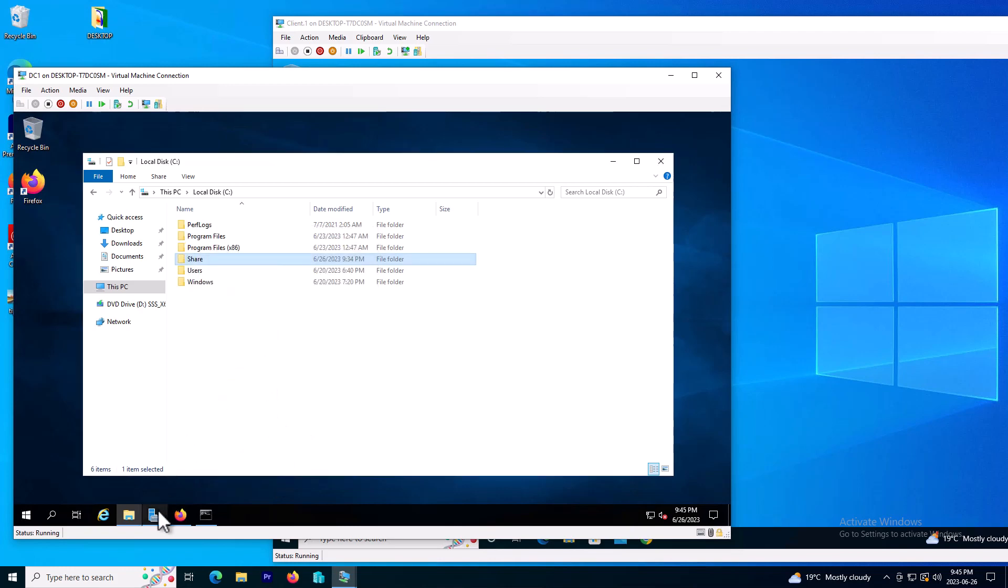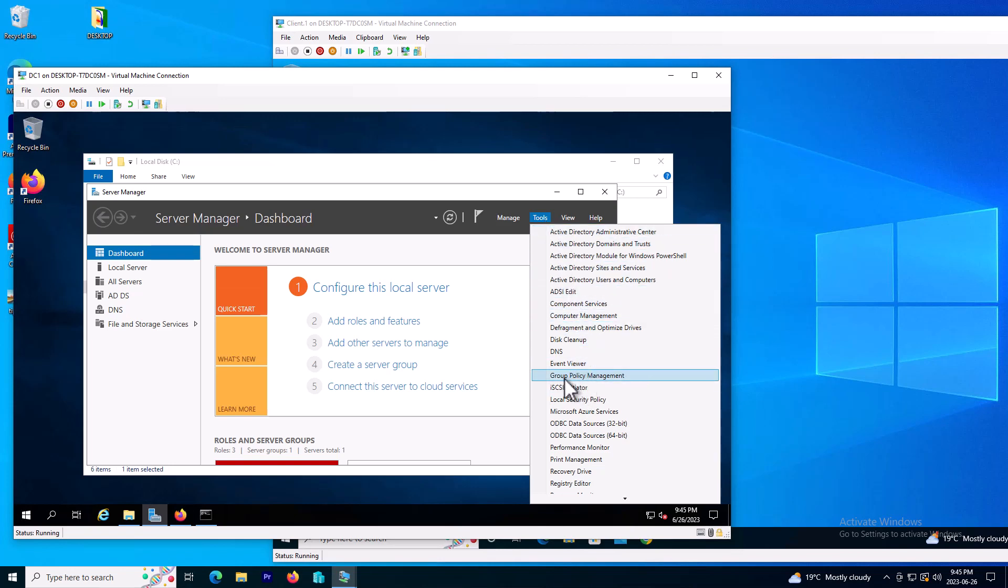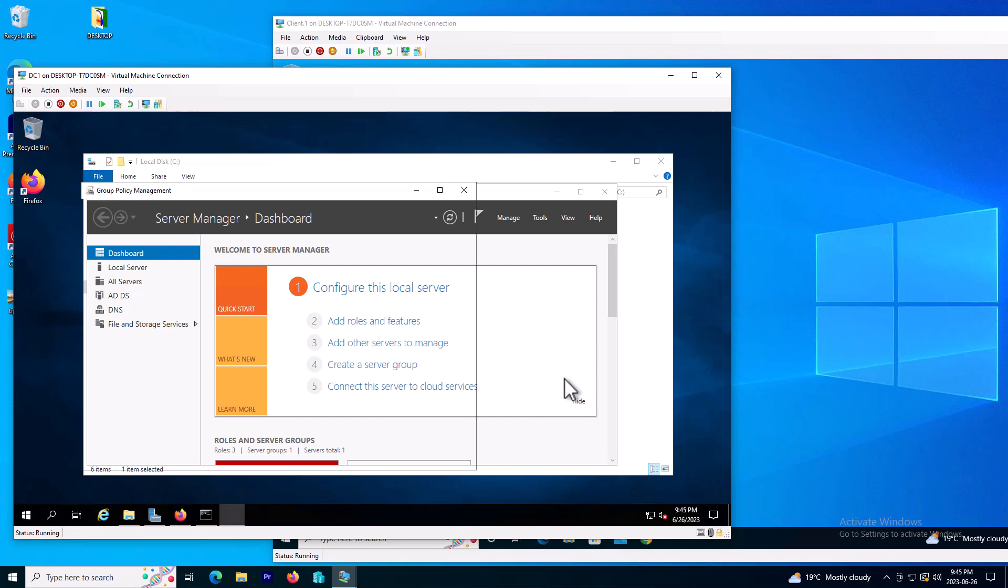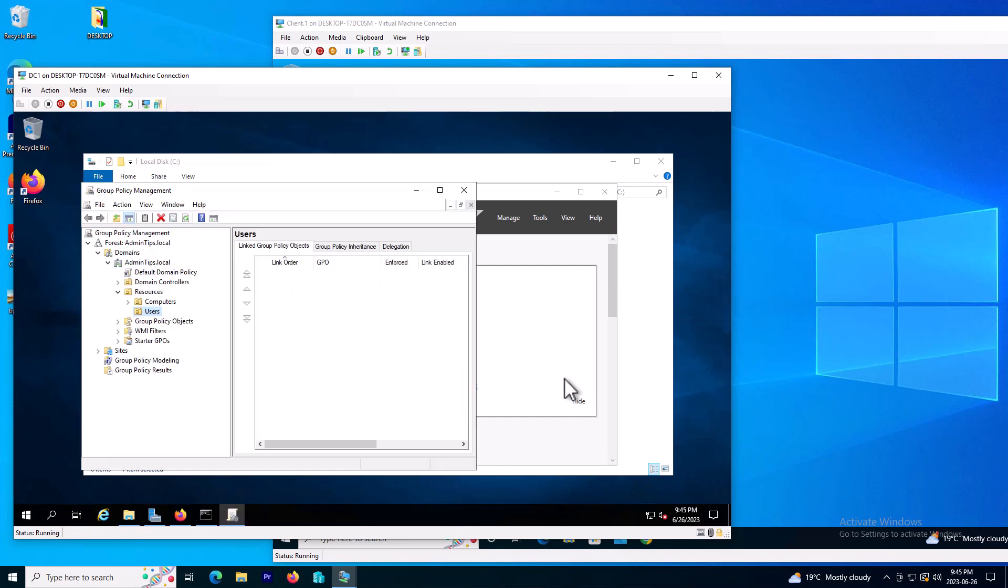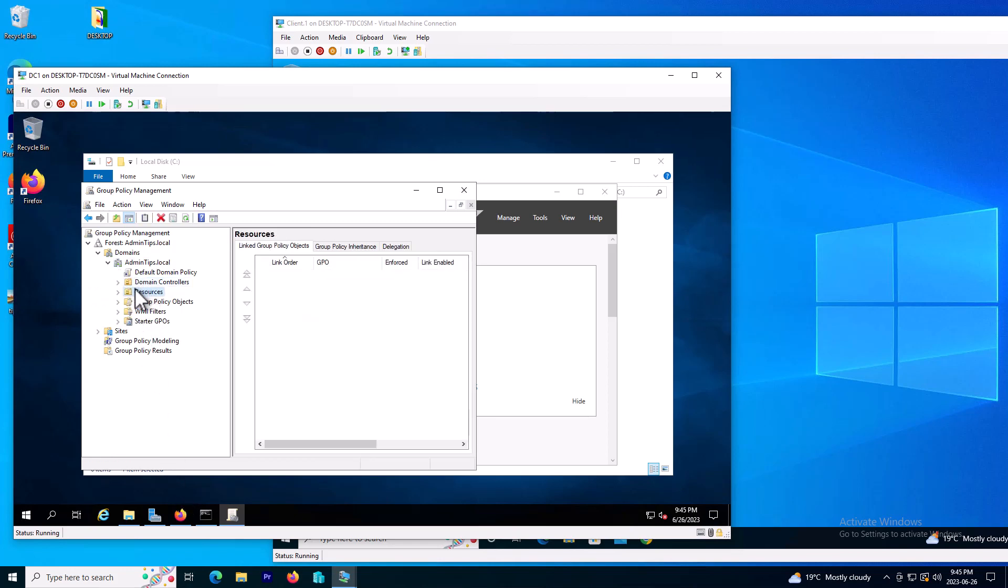I need to go to my server manager, click on tools and go to group policy. Okay, so this is my group policy and how does it look like. The group policy takes these folders from the Active Directory.